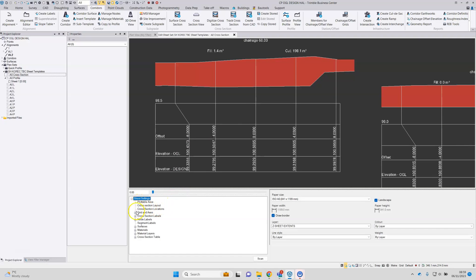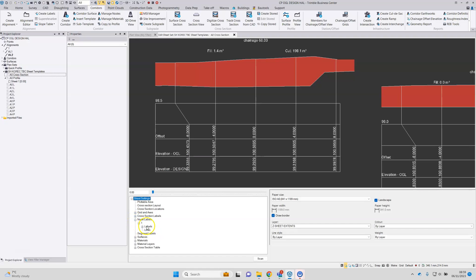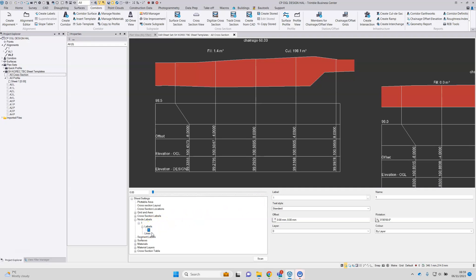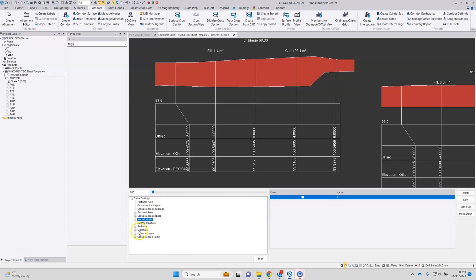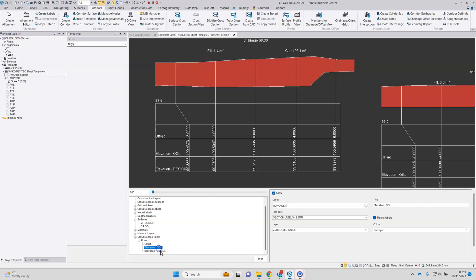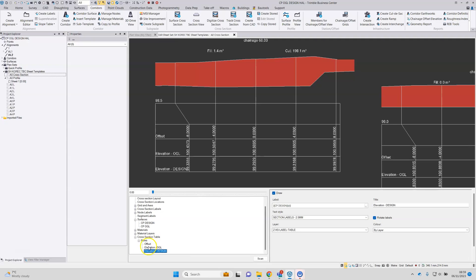So as per the profile, all of those options are available to manipulate from within the editor. So we can drill down and see what labels are available, what's been set up, what hasn't, what surfaces are being referenced and the contents of the cross section table. Very similar to the profile workflow.